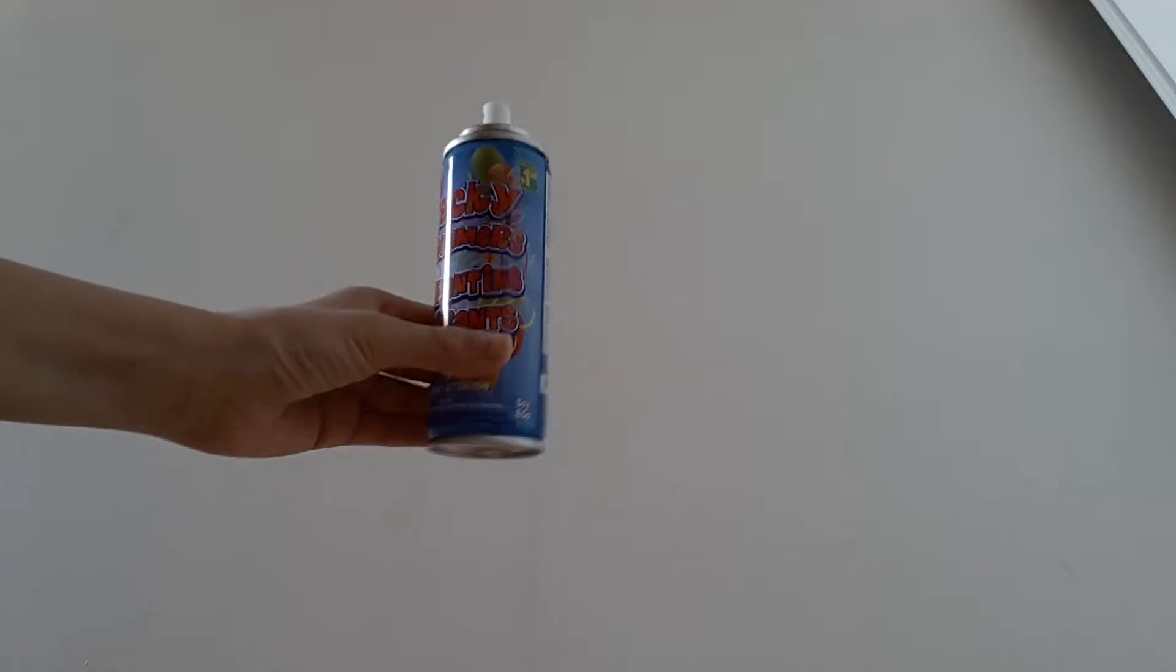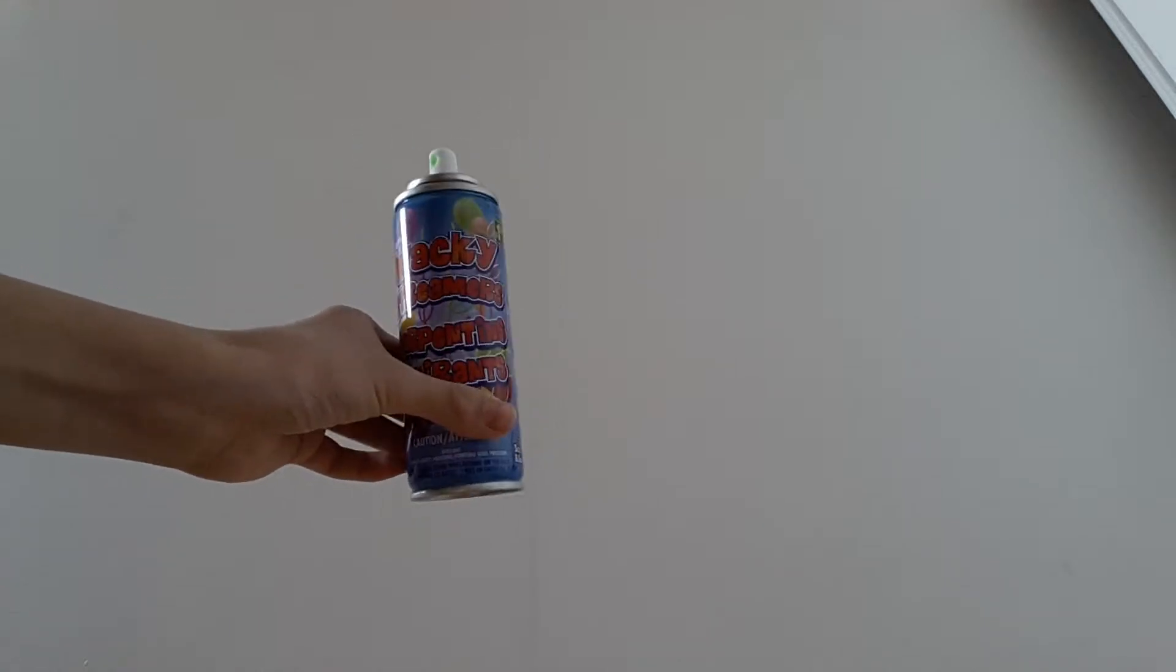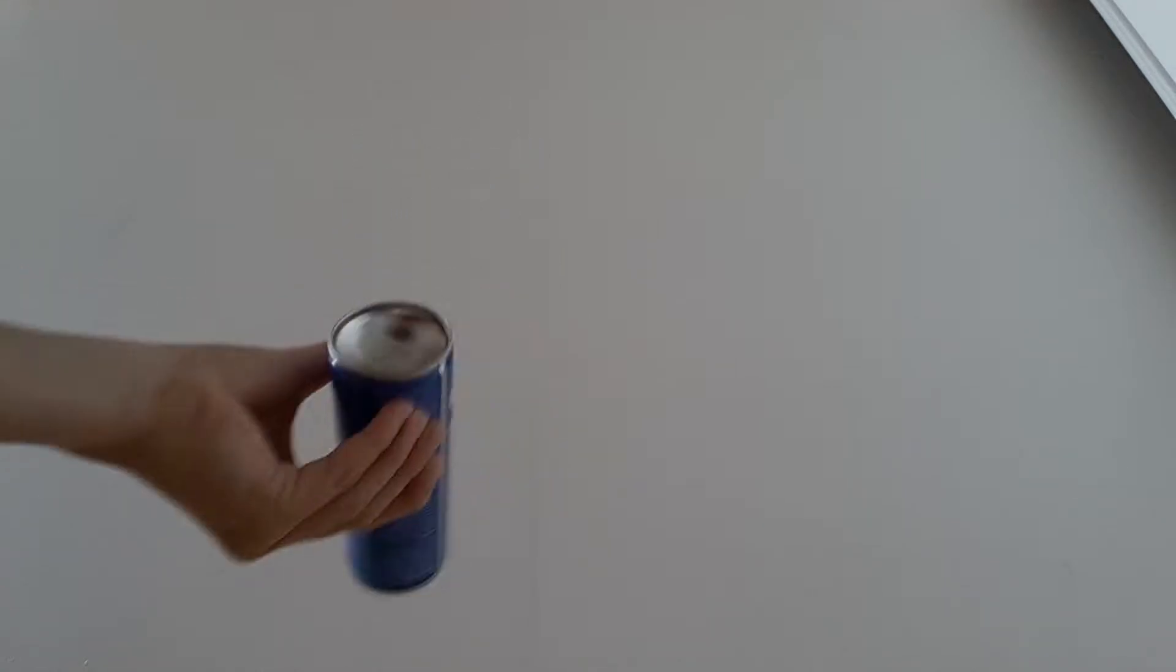So anyway today, I have some wacky streamers from the dollar store or basically a copyright of silly string. And I'm going to test it on that camera right there.